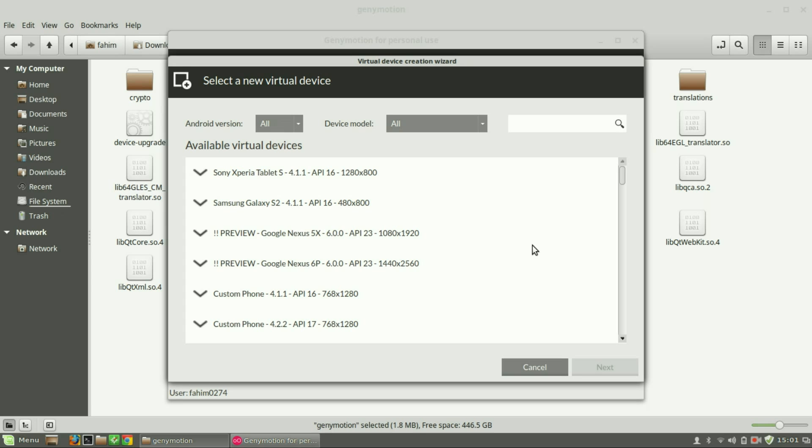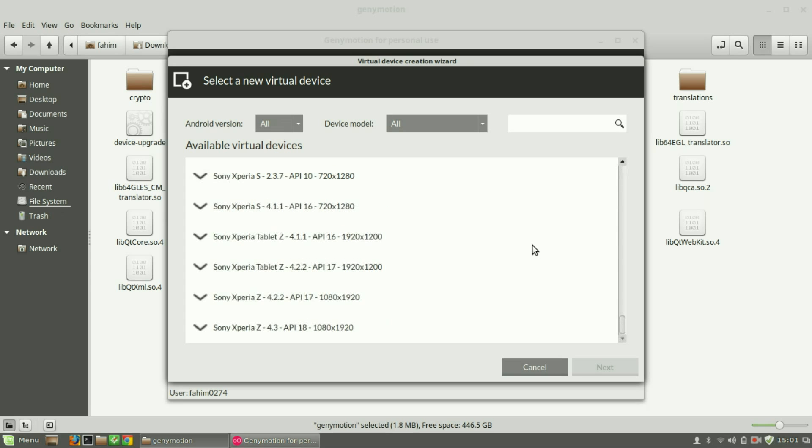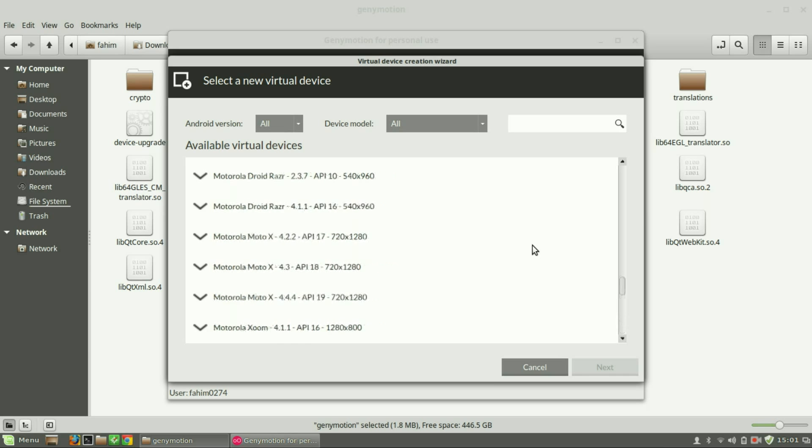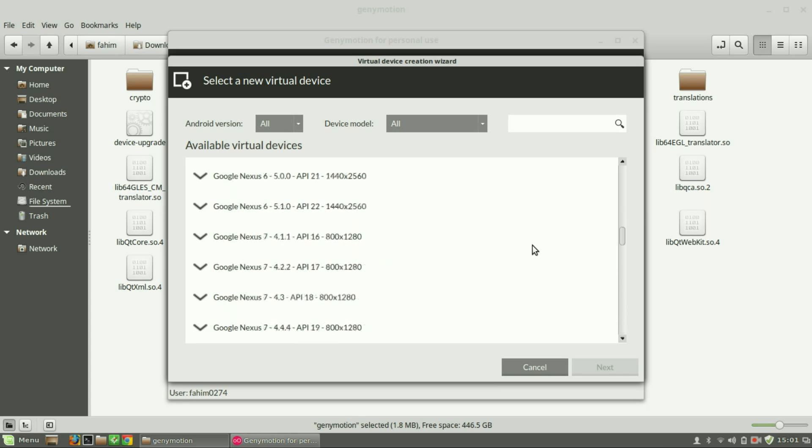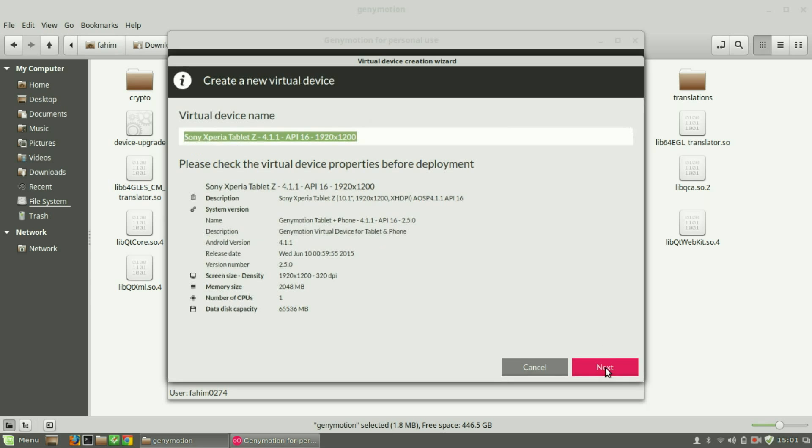And select the virtual device that you want to install.